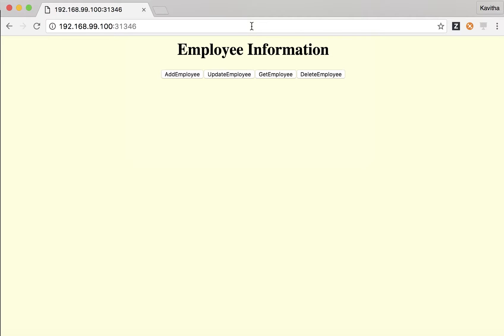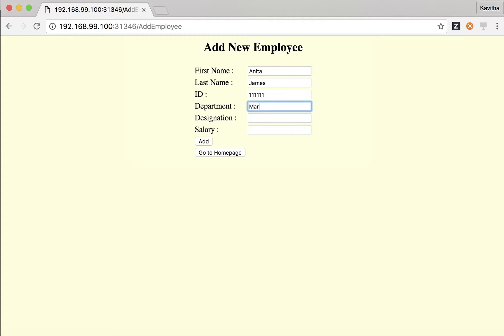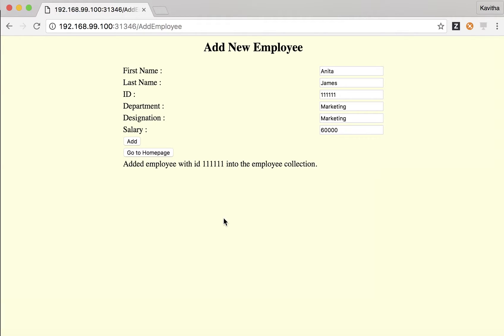The application has been launched successfully. Now let us perform some operations to confirm that the Node.js application running in a different pod is able to access the MongoDB service running in another pod. Let's add an employee. Then click Add. The employee with ID 1111111 has been successfully added to the employee collection.